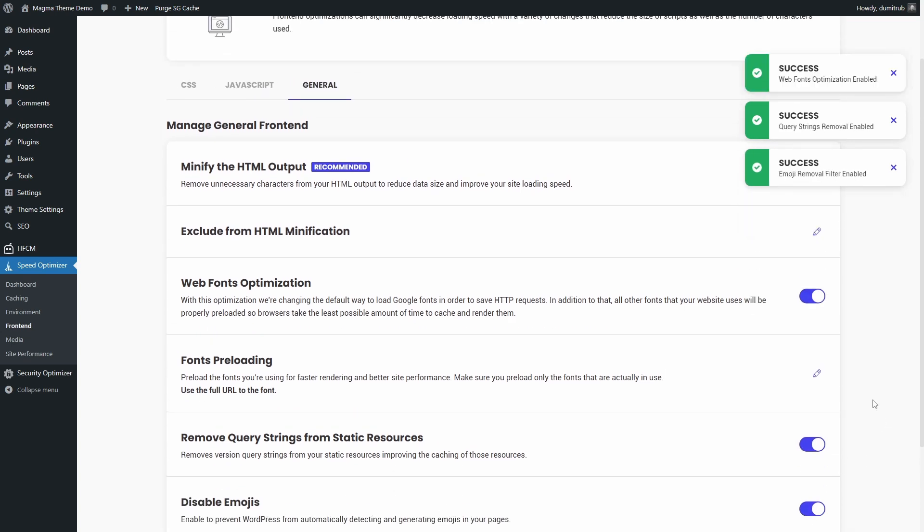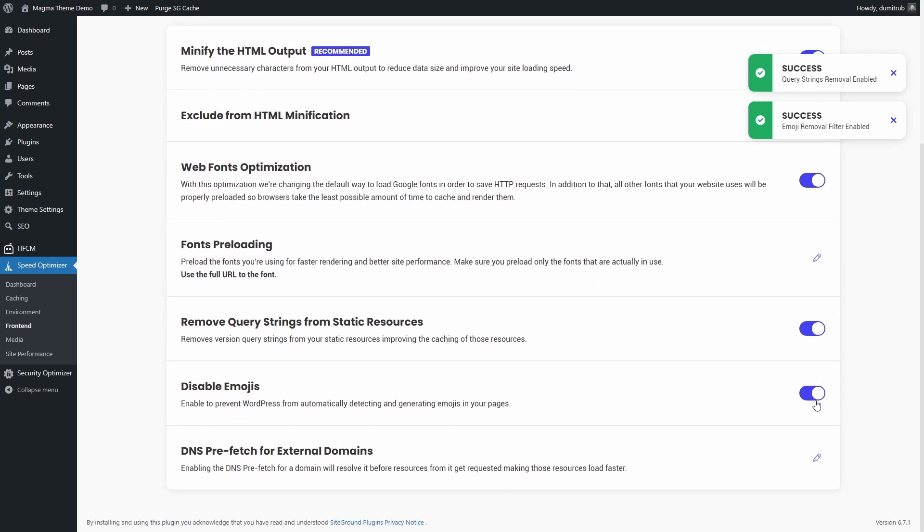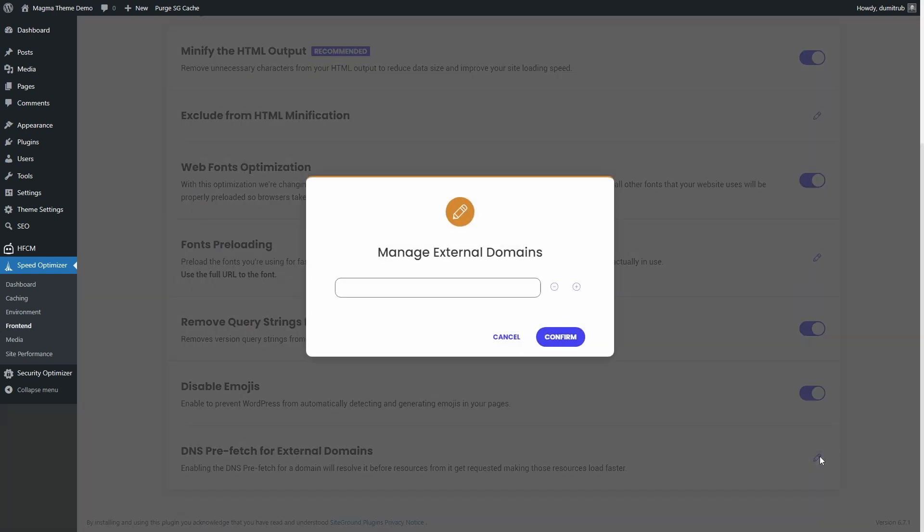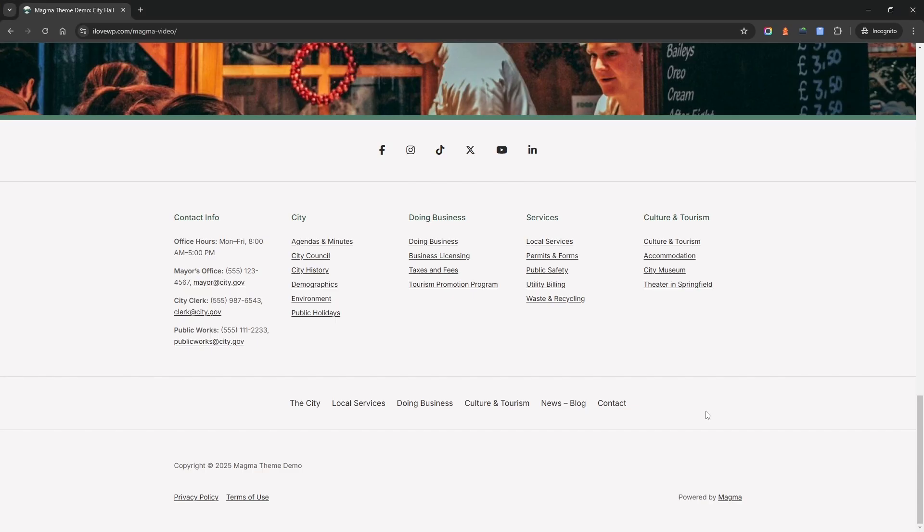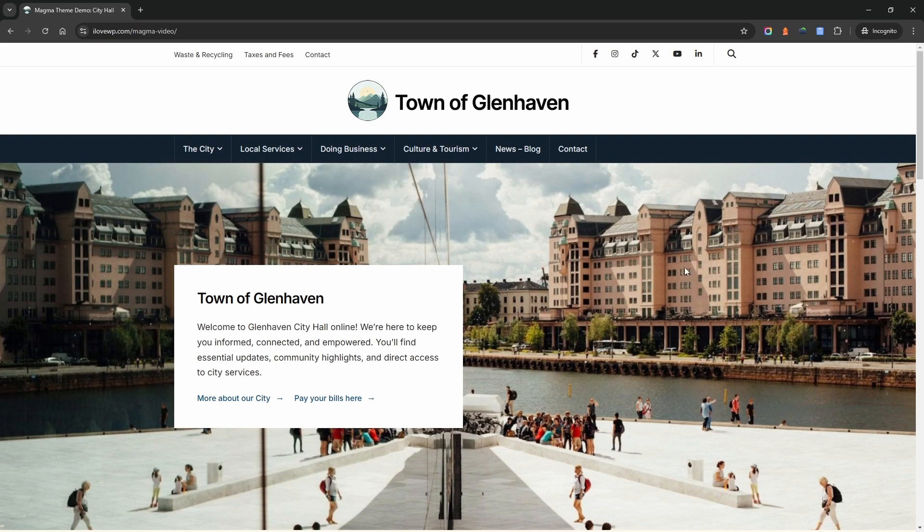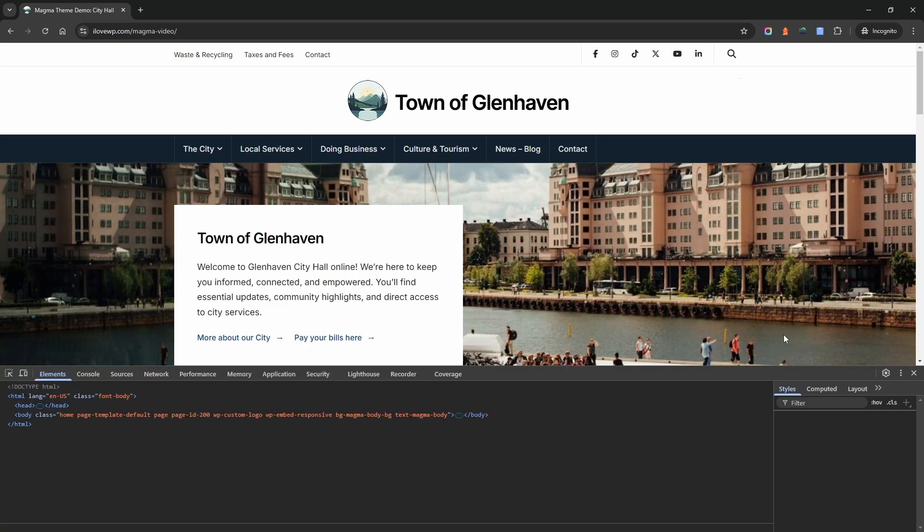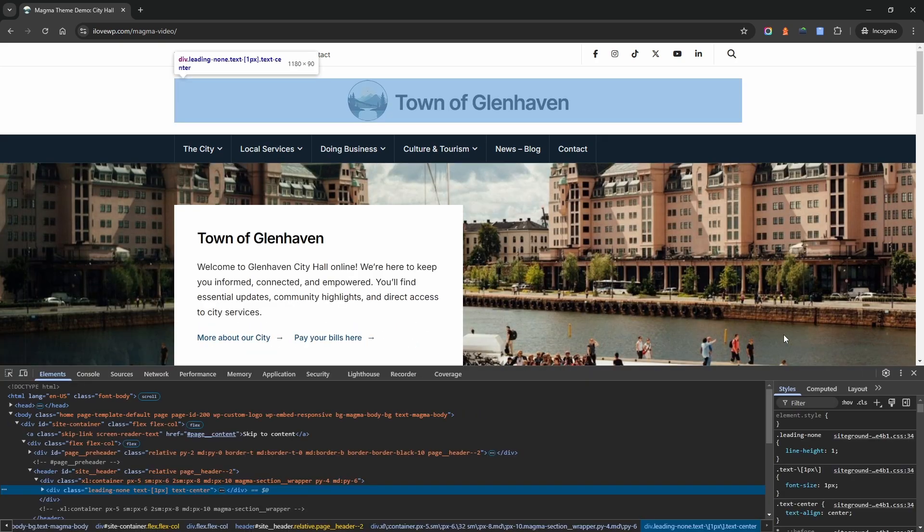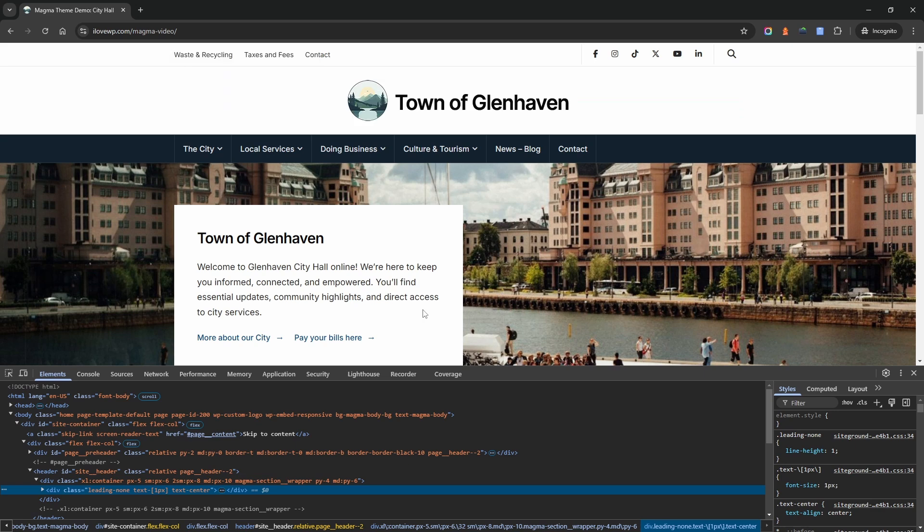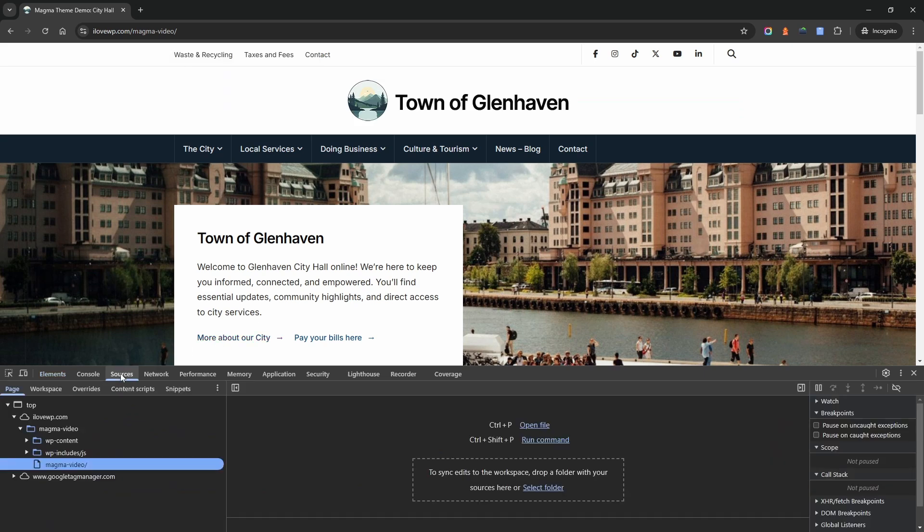DNS prefetch for external domains. This setting helps your website load external resources faster by resolving domain connections ahead of time. Open your website in an incognito window. Open Developer Tools by right-clicking anywhere on the page and clicking Inspect. Go to the Sources tab. Do a hard refresh of your page.